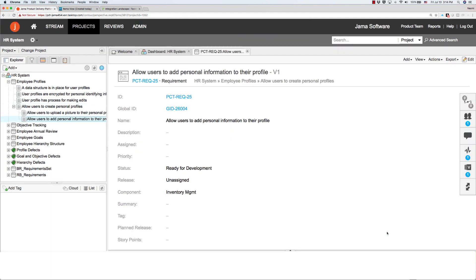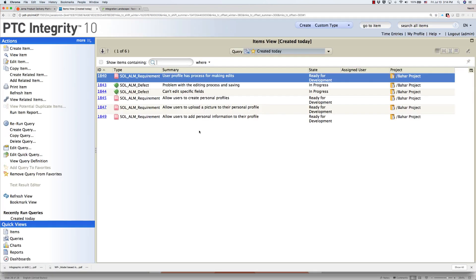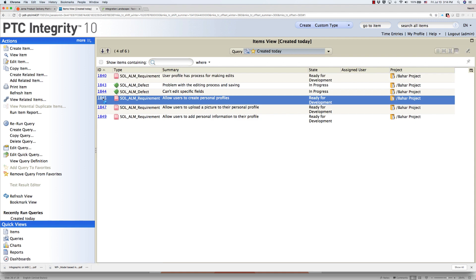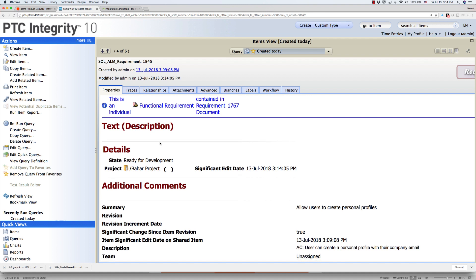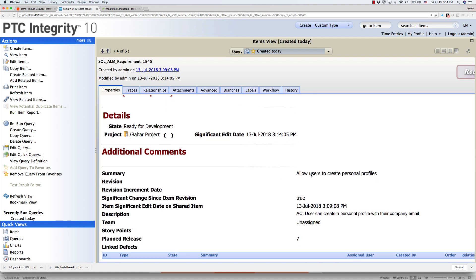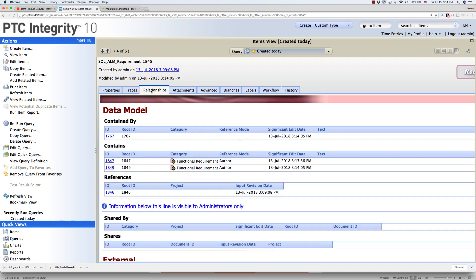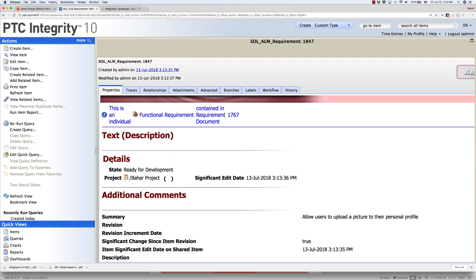Let's see what happens in PTC Integrity. Because the status of the requirements was set to ready for development, TaskTop has flowed the requirements to PTC Integrity. You can see that they appear here with their names, their description, their status, and all the other metadata, which is all mapped to the respective fields. TaskTop has also retained the hierarchy of these requirements between the two systems, so you can see the two sub-requirements here under Relationships.